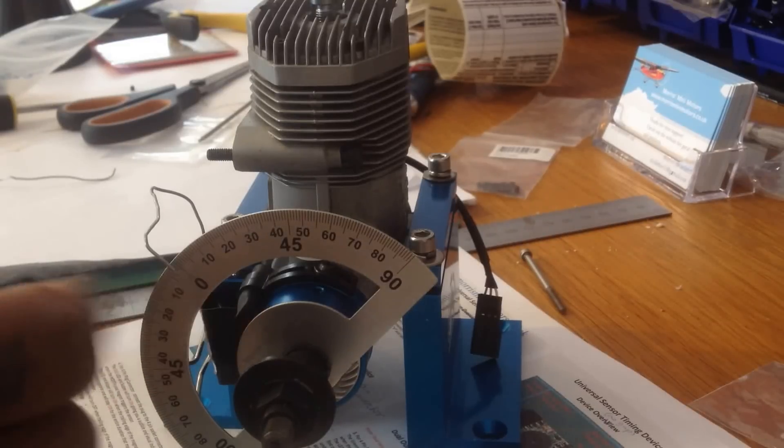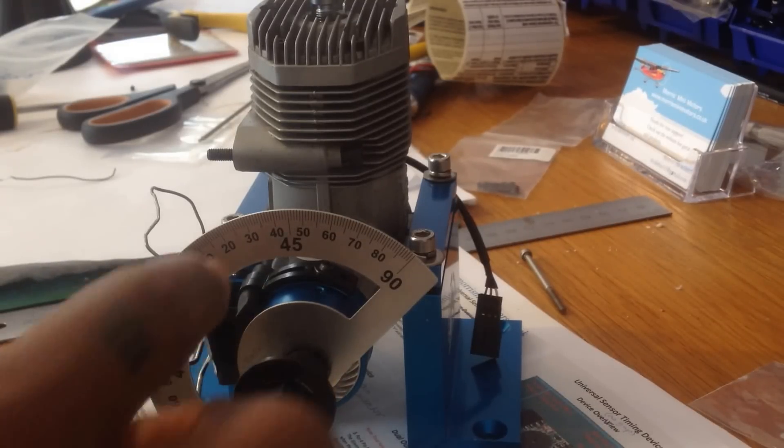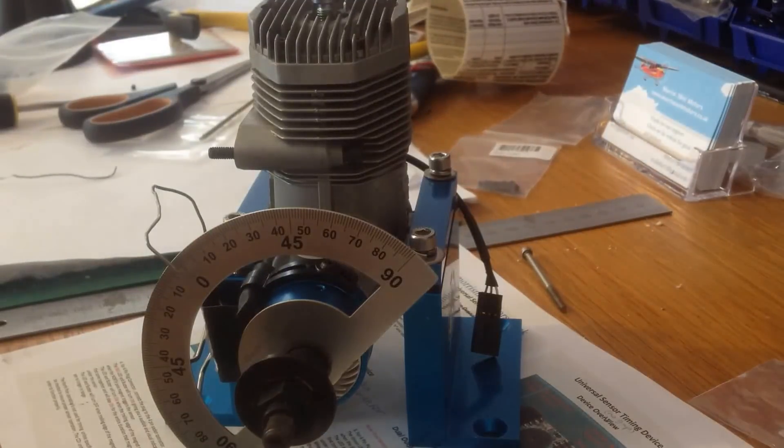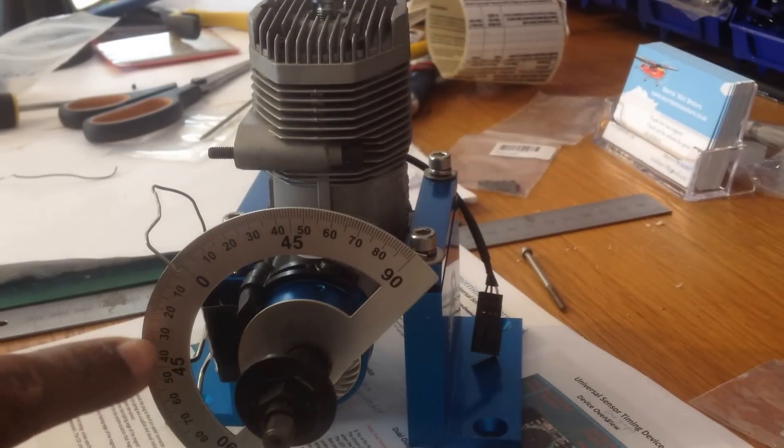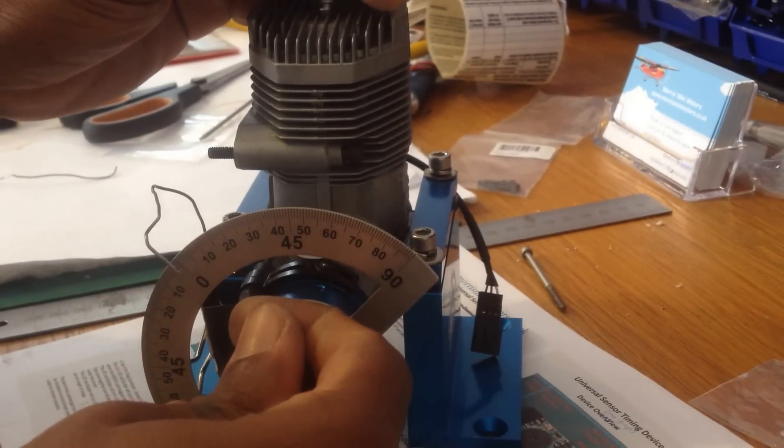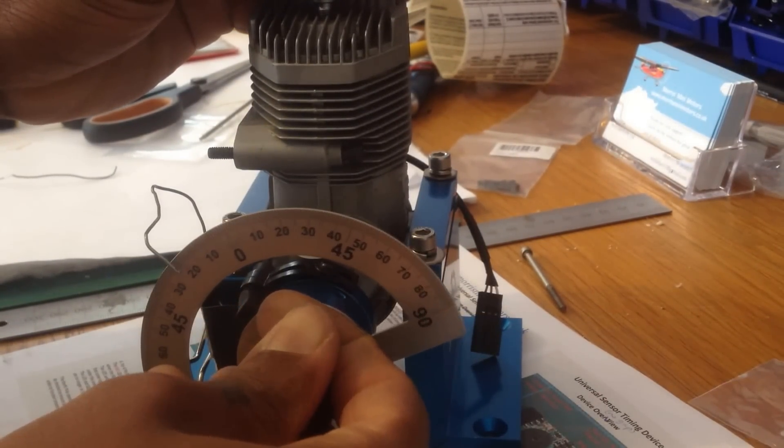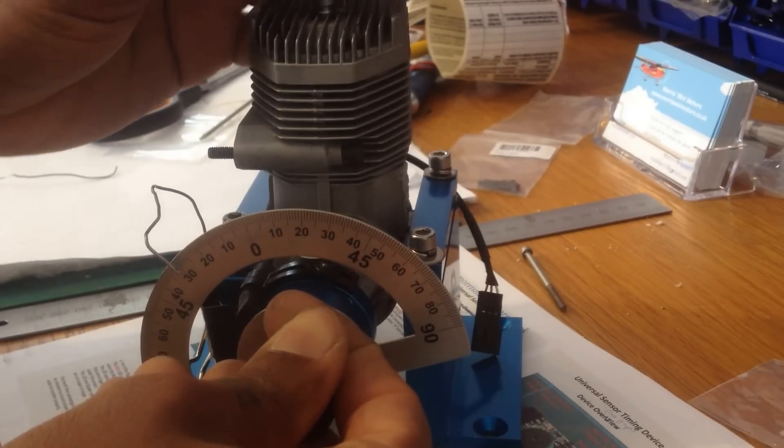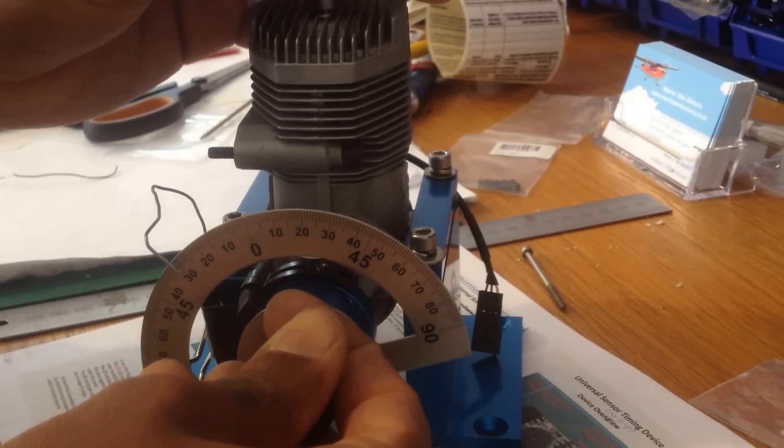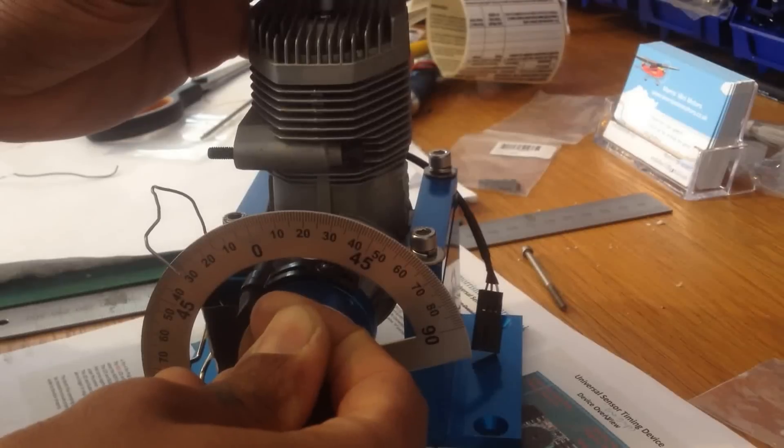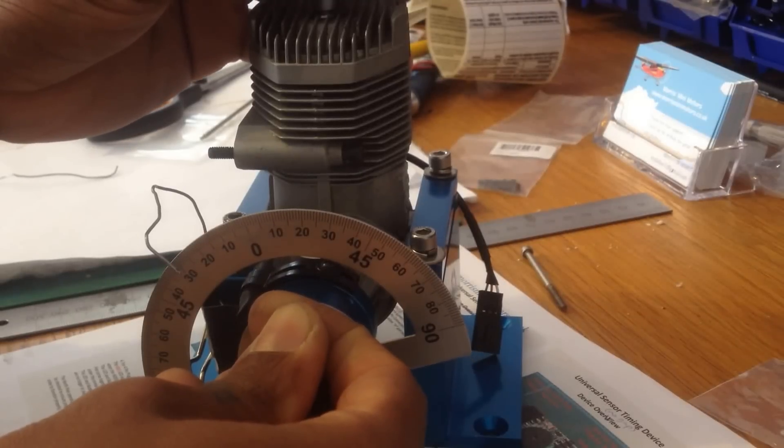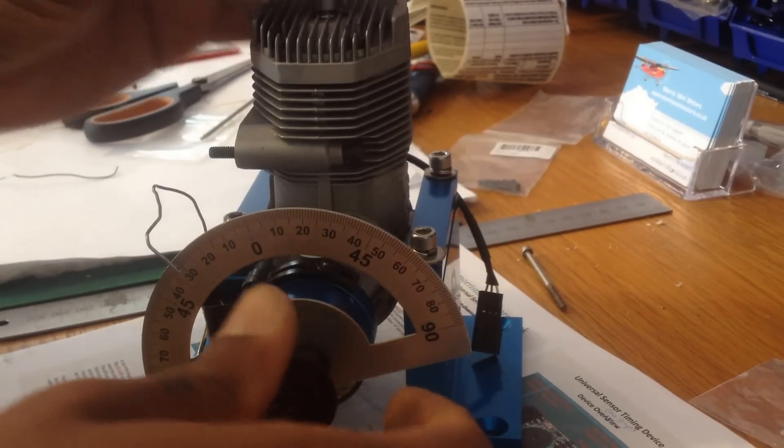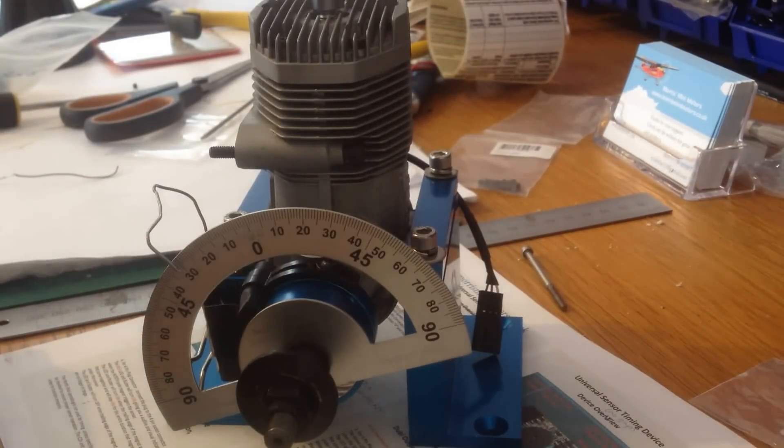And now you're going to rotate the prop drive clockwise up to 30 degrees. 30 degrees. Then I'm going to put the piston stop in until it hits the piston.